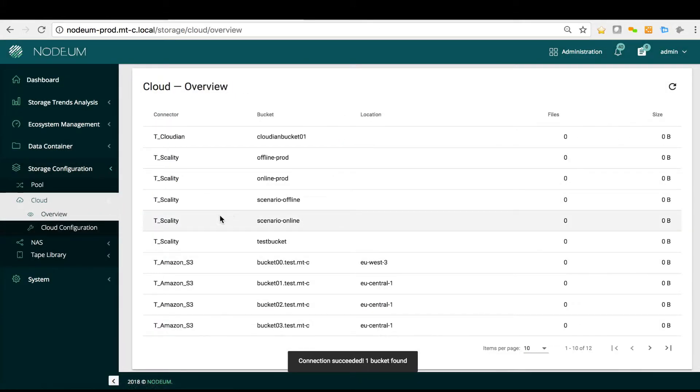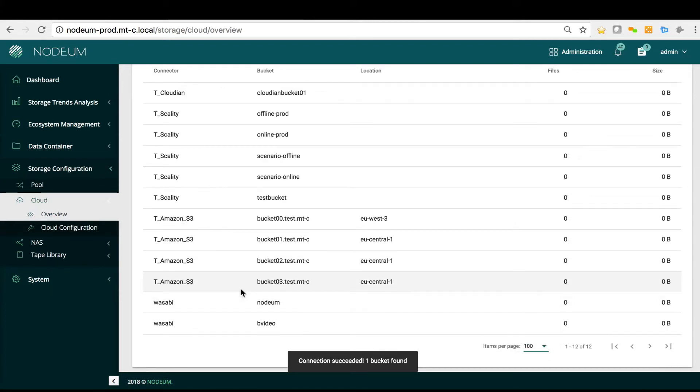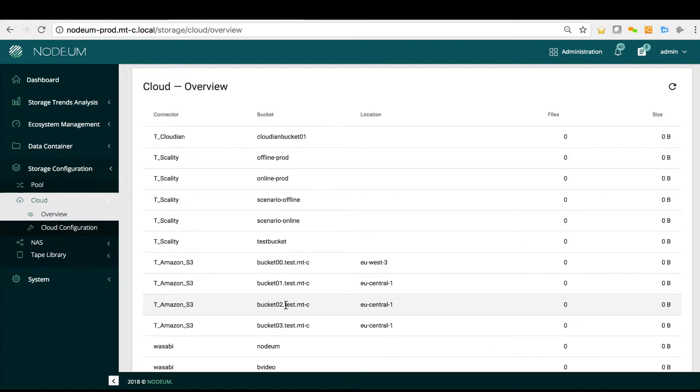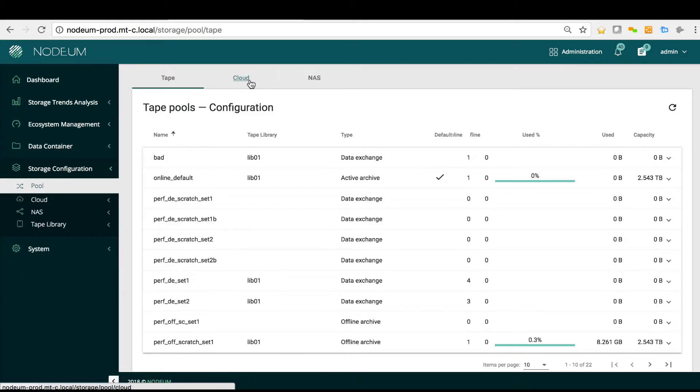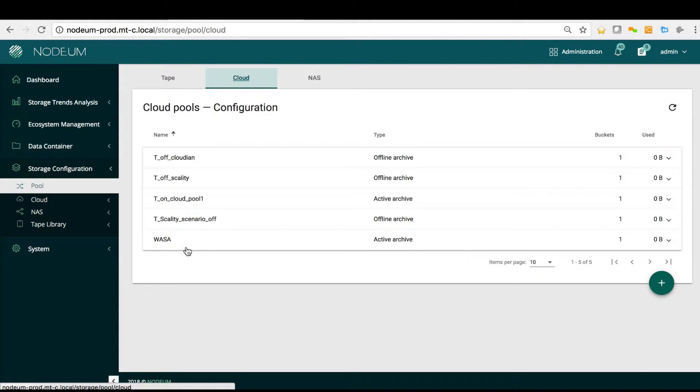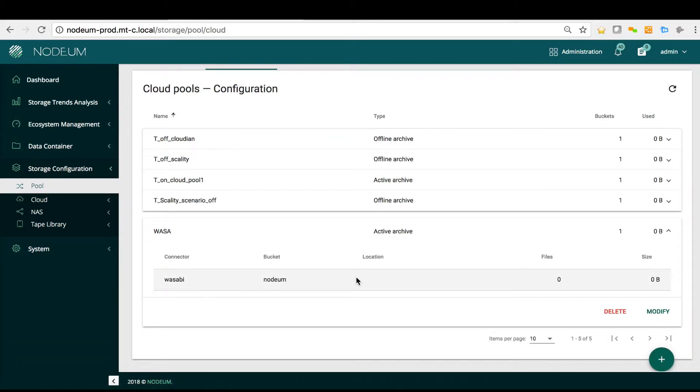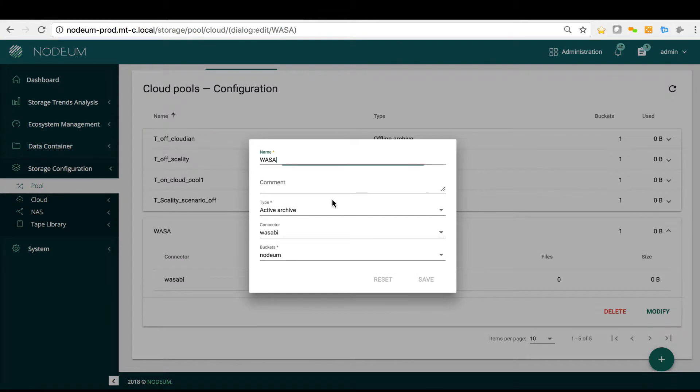If I go to overview I can see the bucket which is here. Wasabi cloud providers inside Nerdium. Now I can define here in my cloud pool an active archive pool for Wasabi where you can see the mapping with the buckets. You can see here this map.